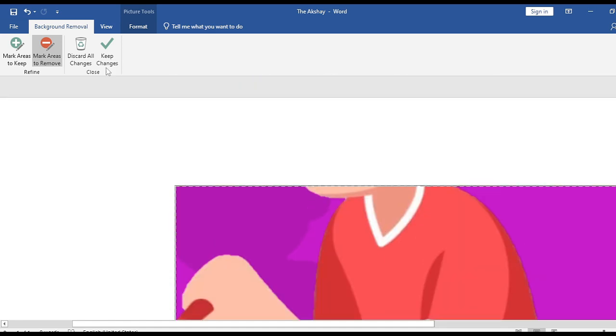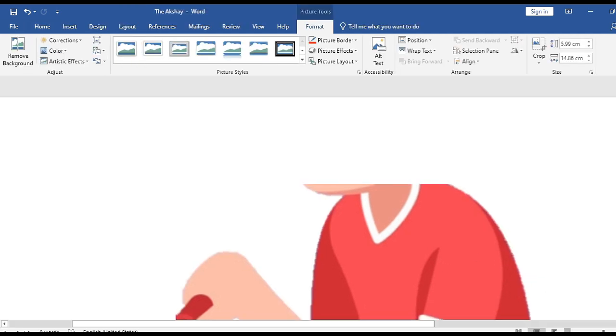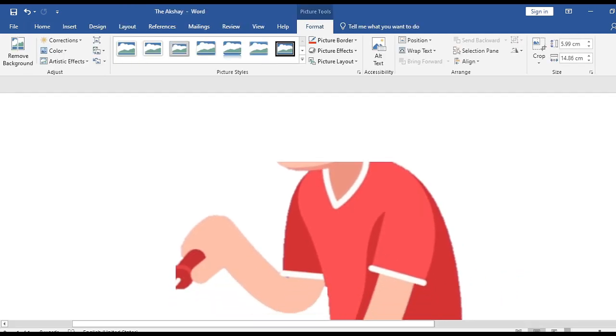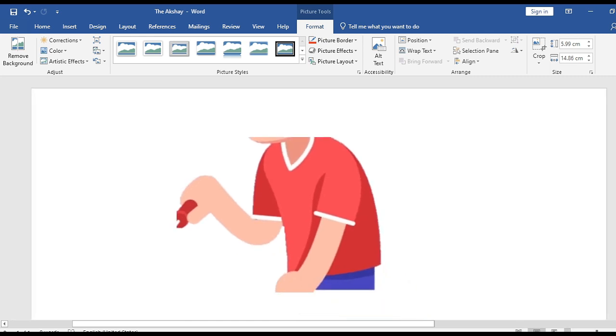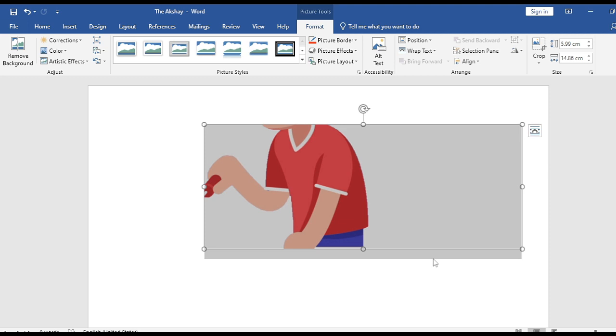After you are done, click 'Keep Changes' and let's zoom it out. Okay, great. We have removed our background.